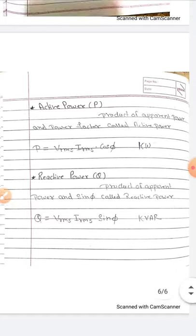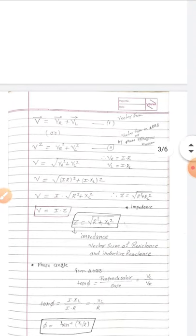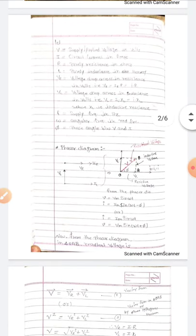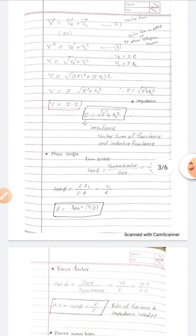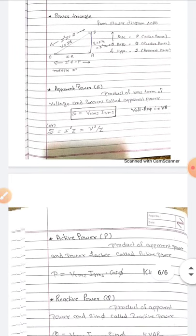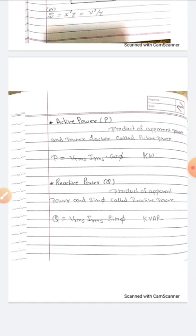In summary, for the series RL circuit we have discussed: the circuit definition, phasor diagram, impedance, phase angle, power factor, waveform diagram, impedance triangle, voltage triangle, and power triangle. The voltage triangle, impedance triangle, and power triangle are especially important — examiners often ask for their separate definitions for series RL, series RC, or series RLC circuits.